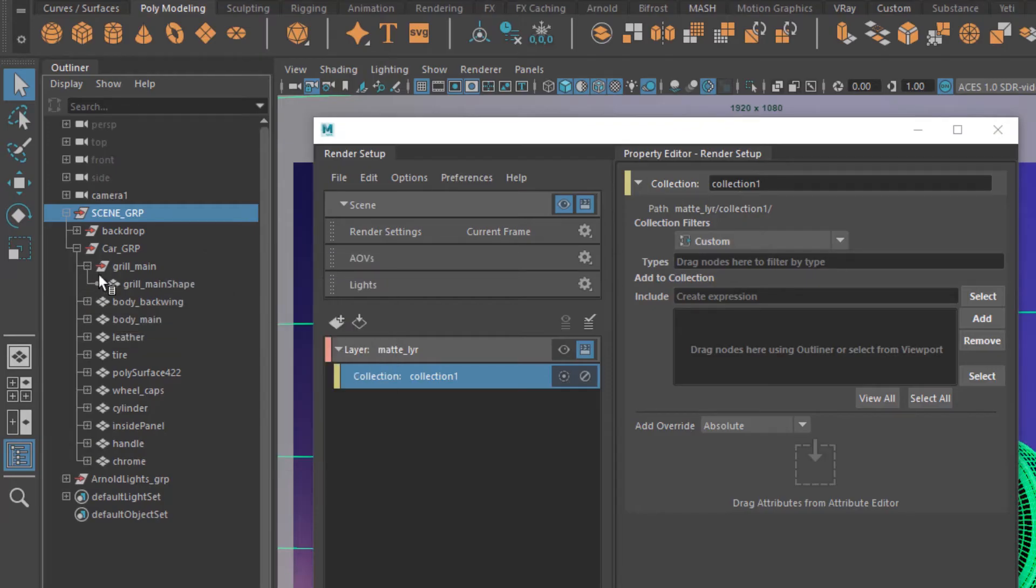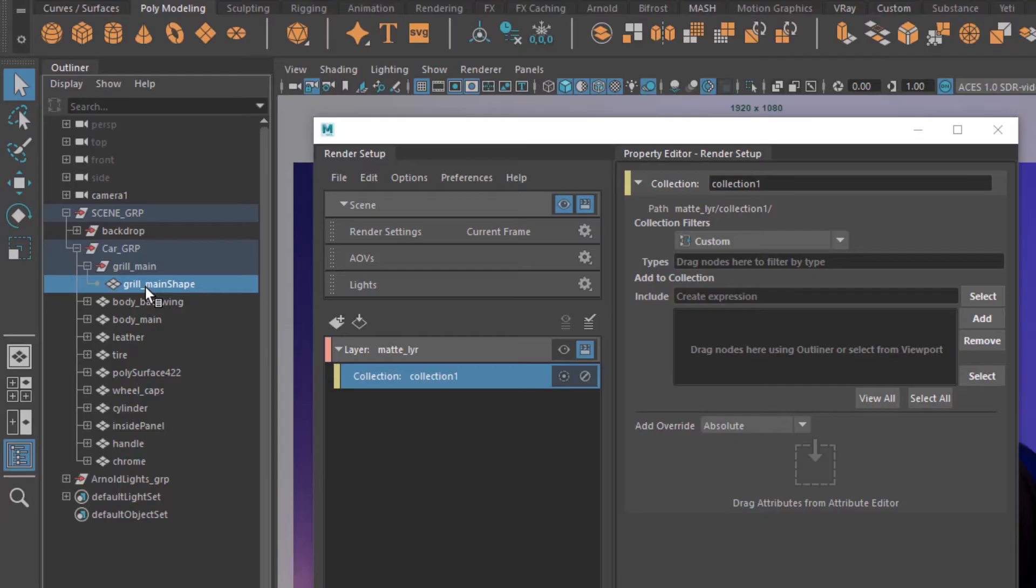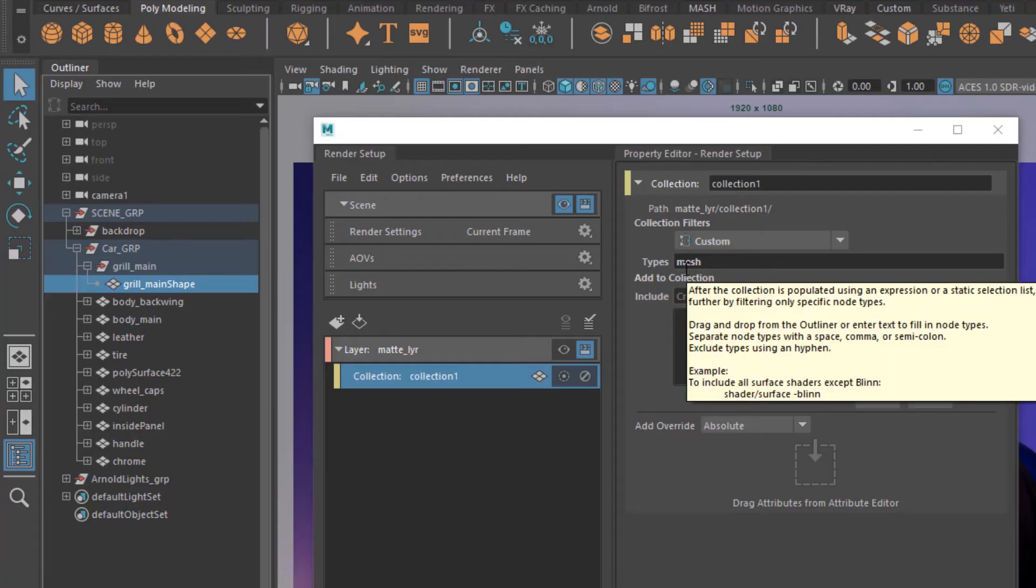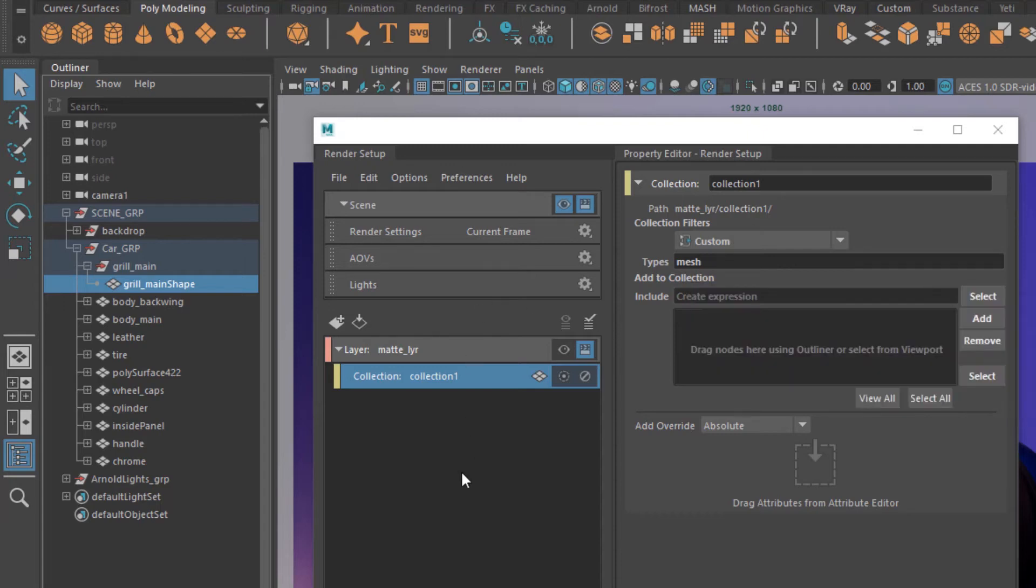So I'm going to right click in the outliner and enable the shape node. Go into a shape node of any object drag and drop it onto types and that gives me the name of the filter. What type I would like to filter from this scene. You don't need to do it every single time you can just simply type in mesh from next time but that's how you actually identify your filter type.